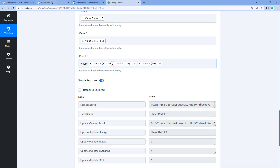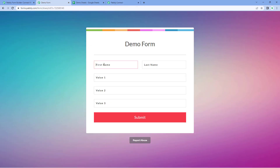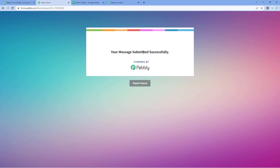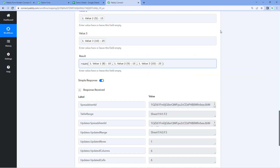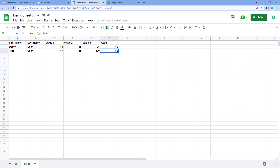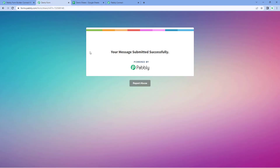Now let's test this once more. We go back to the form and make a submission. For example, test user as the name, 17 as the first number, 45 as the second number, and 100 as the third. Click on Submit. Because we have created this automation workflow between Pavli Form Builder and Google Sheet with the SUM formula in result, all data is added as a new row. We can see the same name, same values, and the same SUM formula, now with the submitted values.